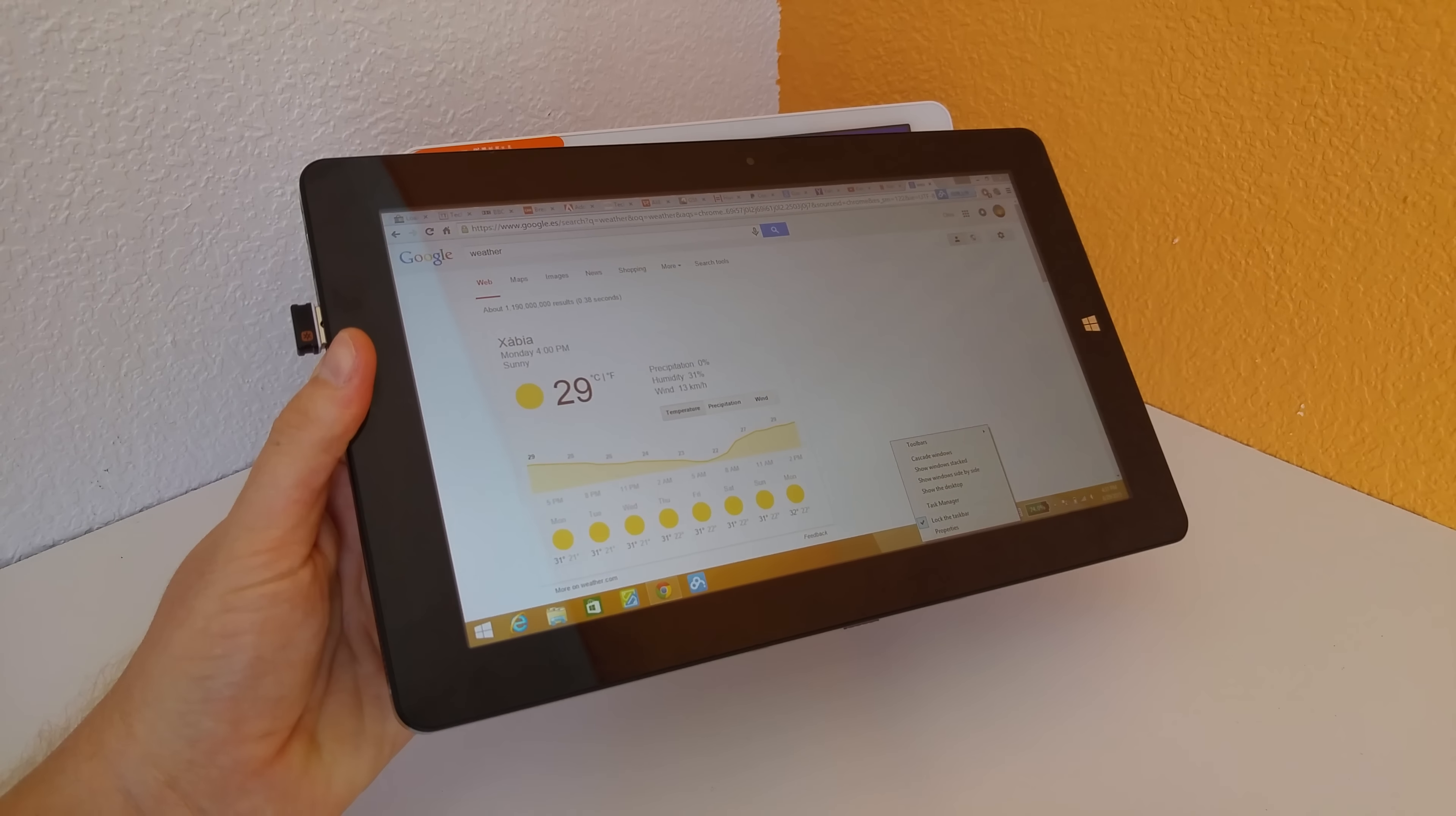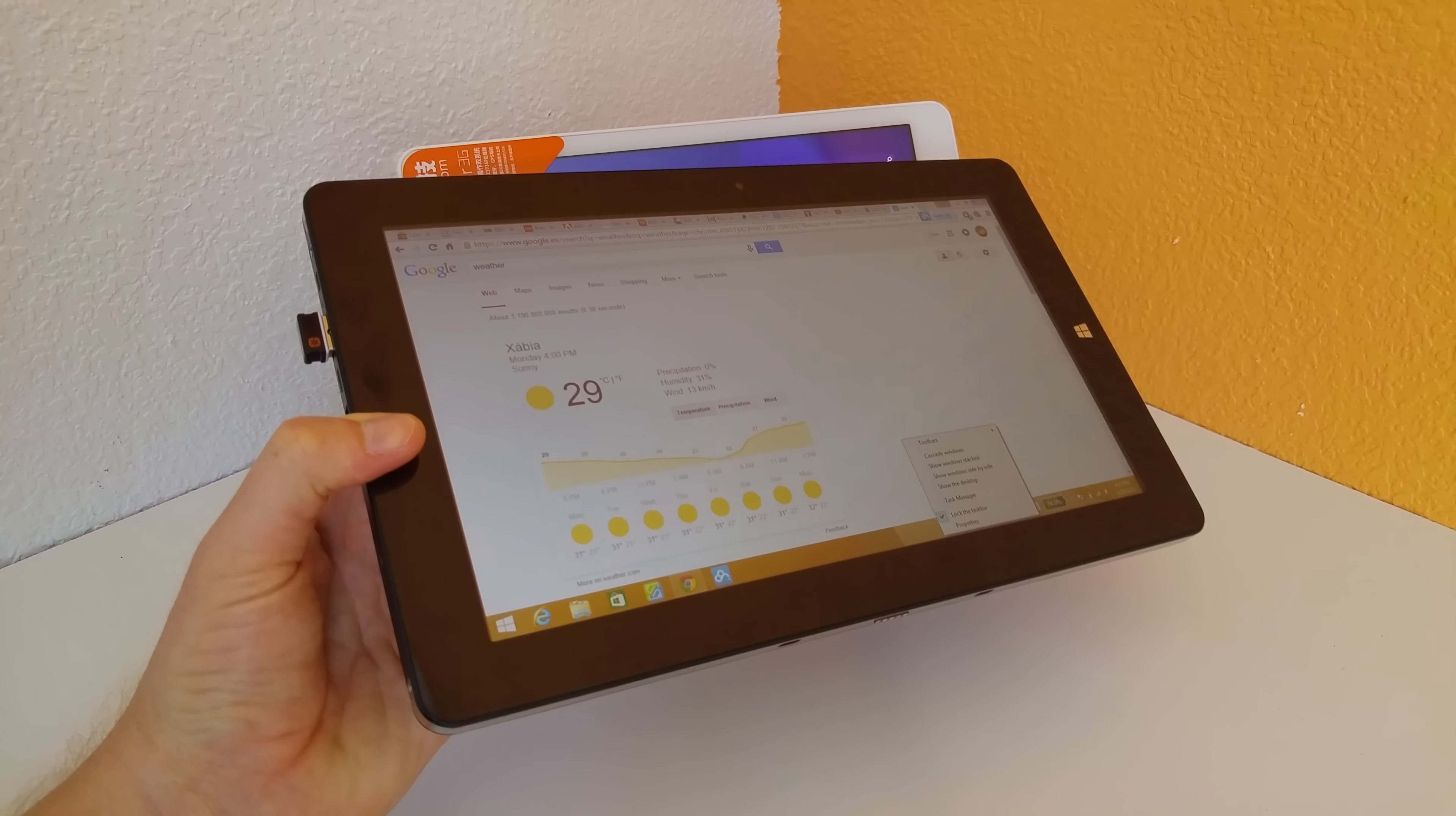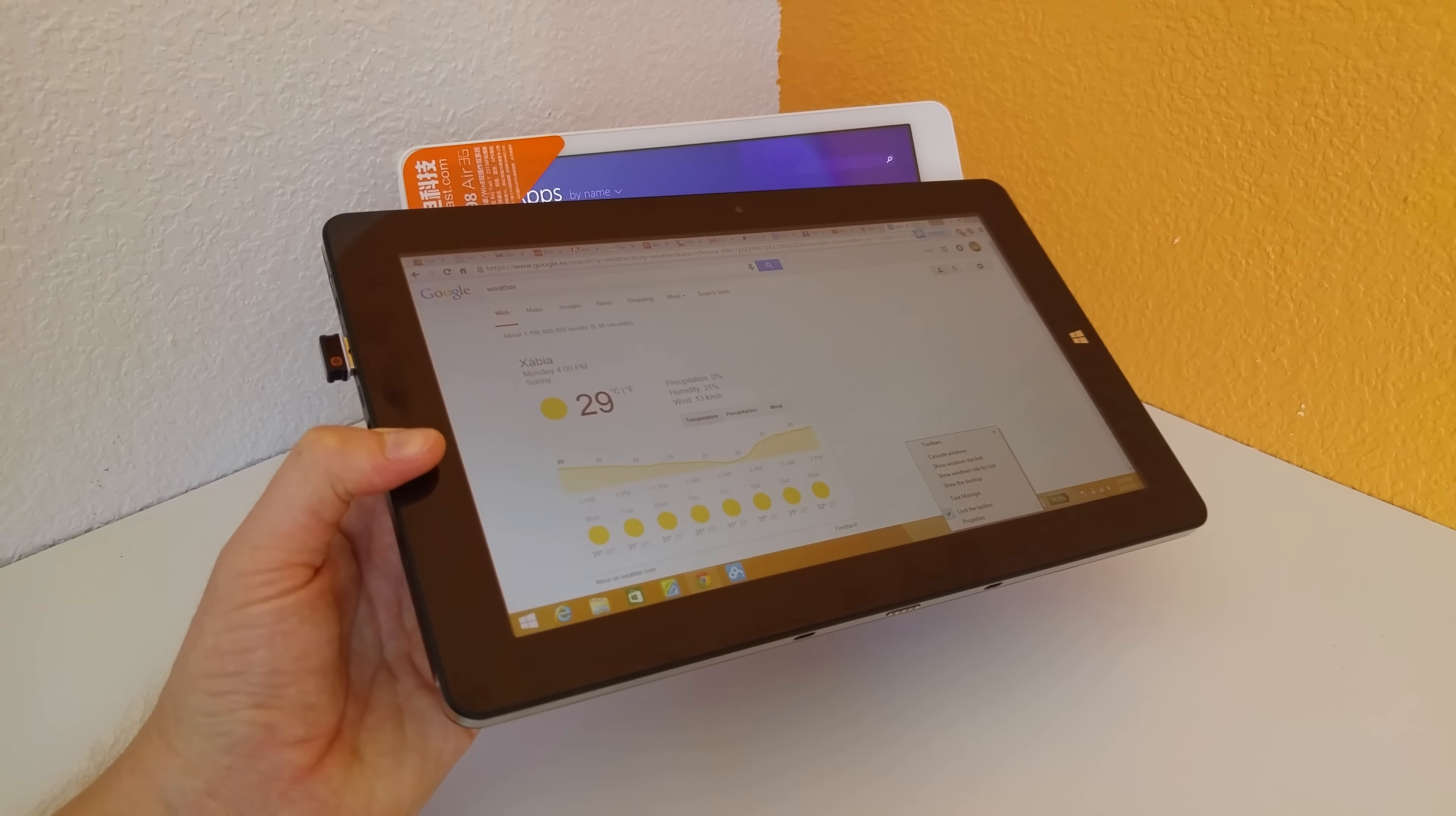And some of you might be surprised. This is the Chuwi VI10. Now, it has a low resolution screen, 1366x768 and I thought that that would be a horrible screen.